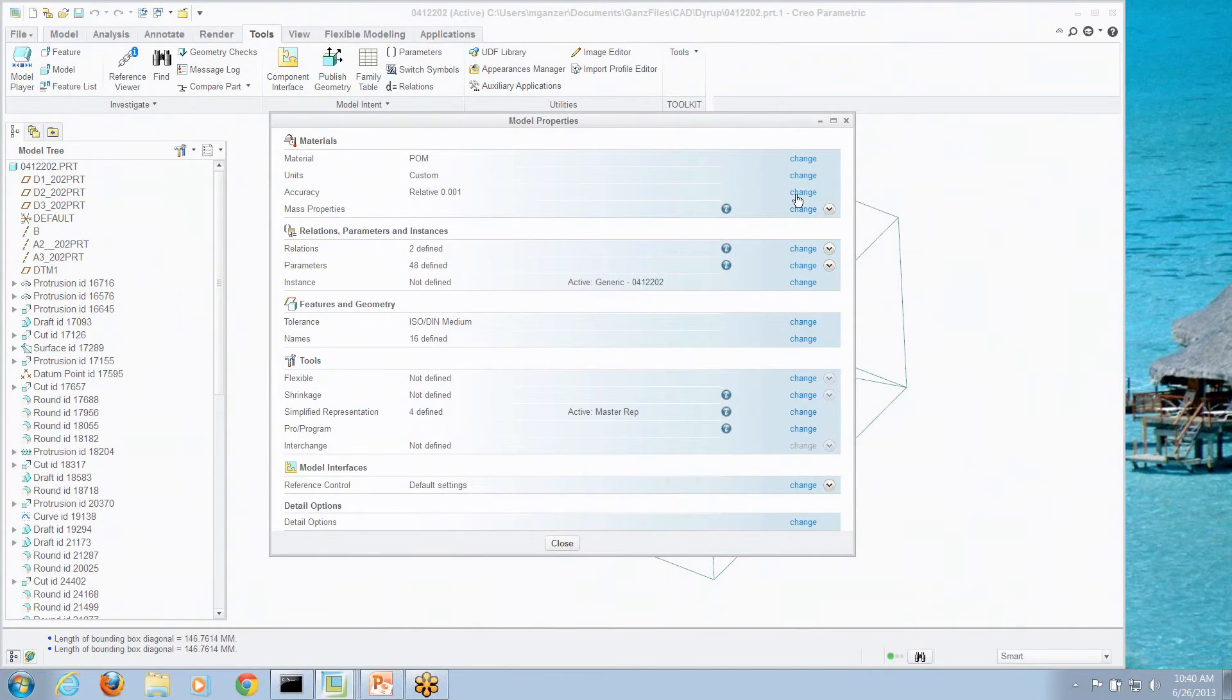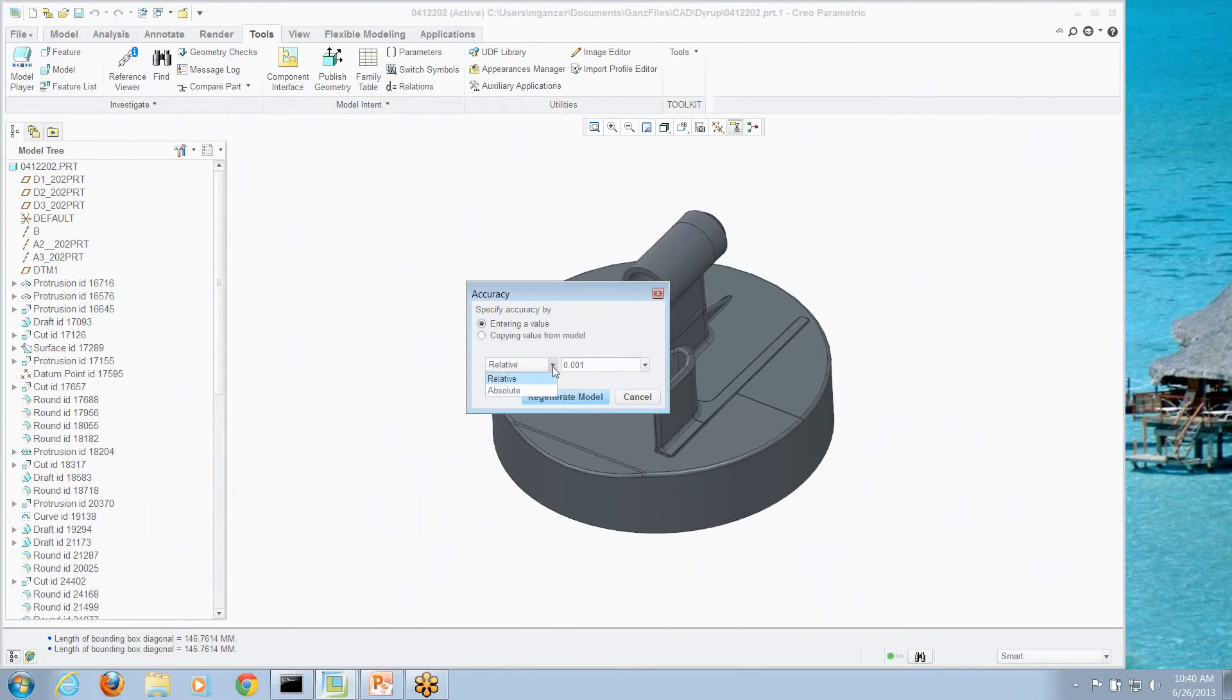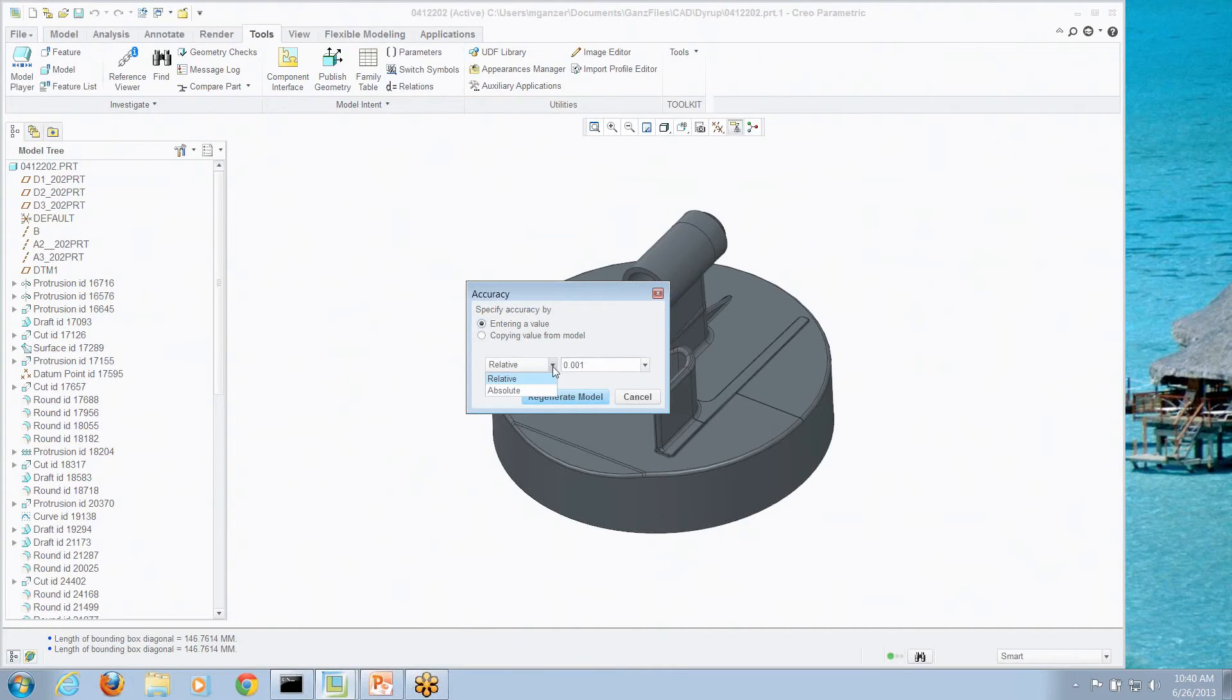Now, I can change that accuracy for the relative setting or I can actually change it to absolute accuracy as well and say I would want 0.005 millimeters to be the smallest edge I could get.